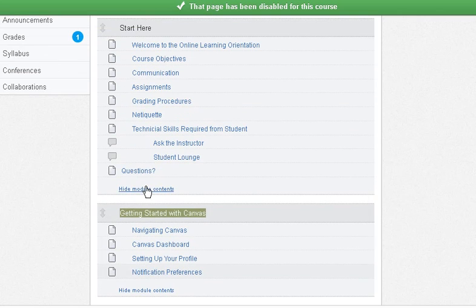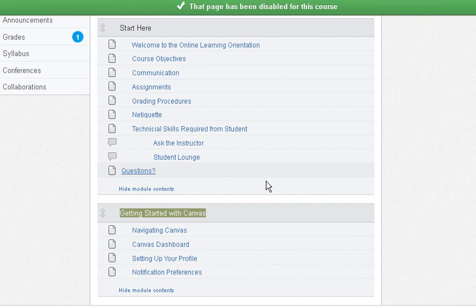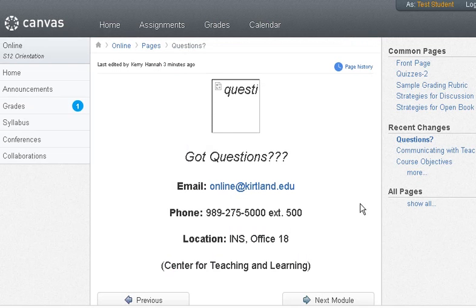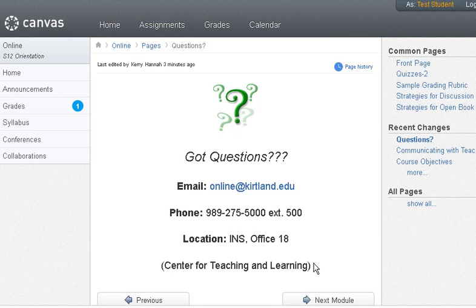If you do have questions about the Online Learning Orientation, you can email us here in the Center for Teaching and Learning at online@kirtland.edu and we will be able to assist you. Thank you.